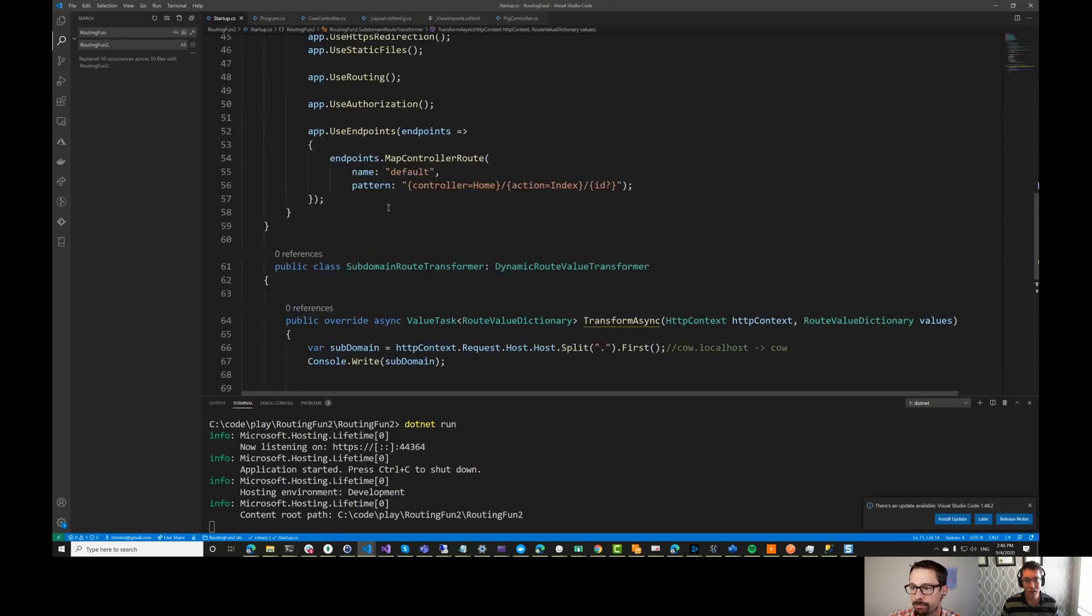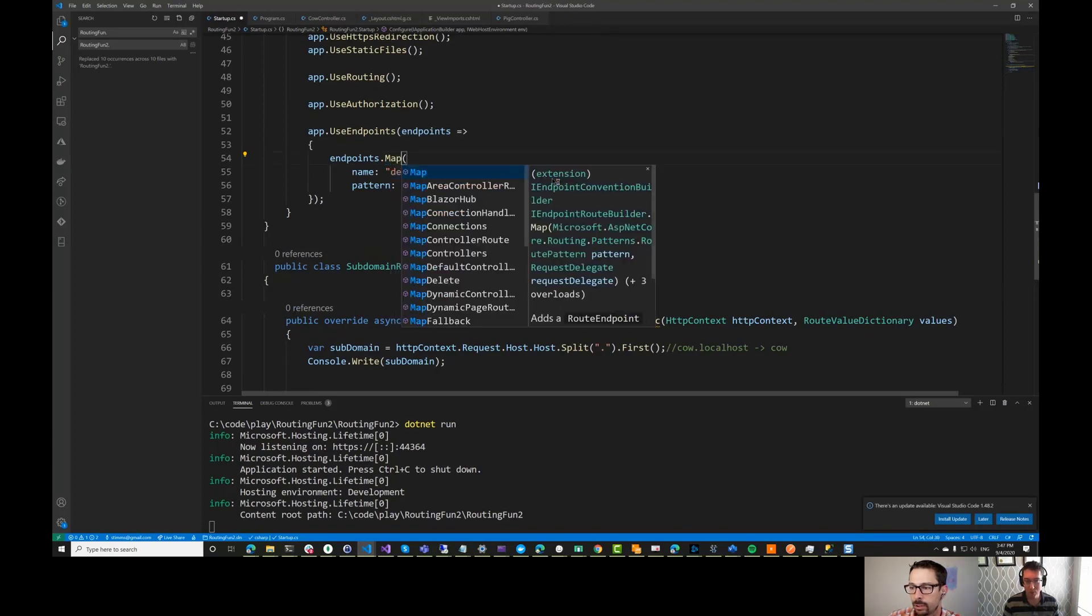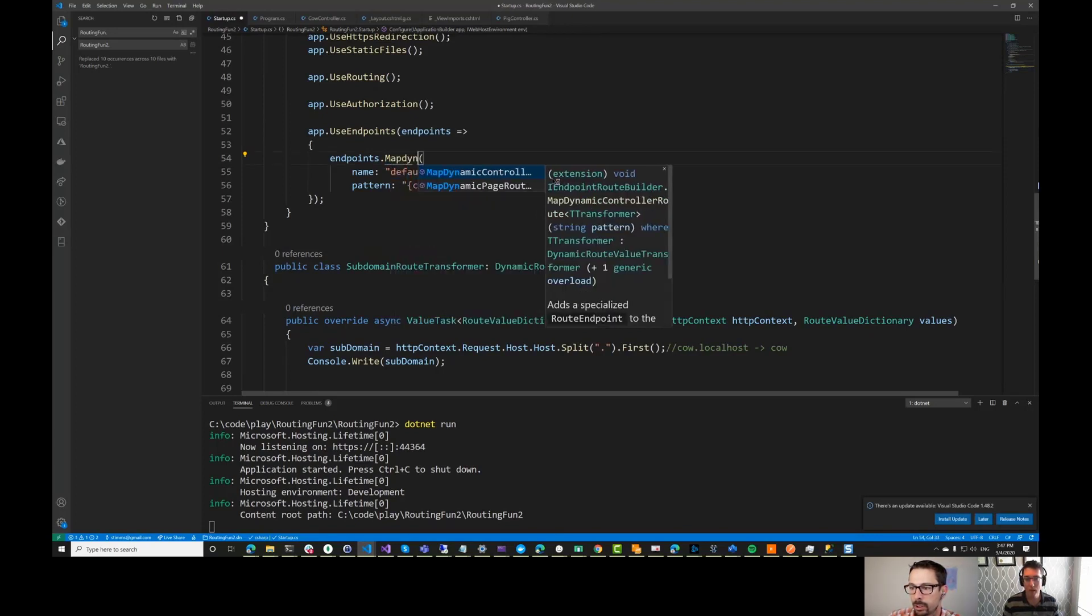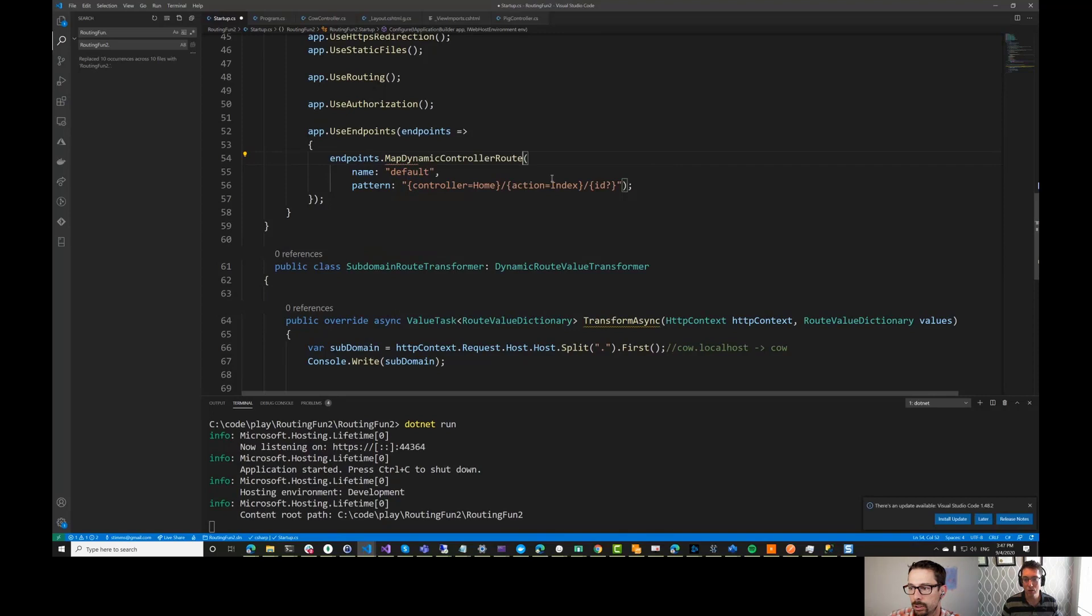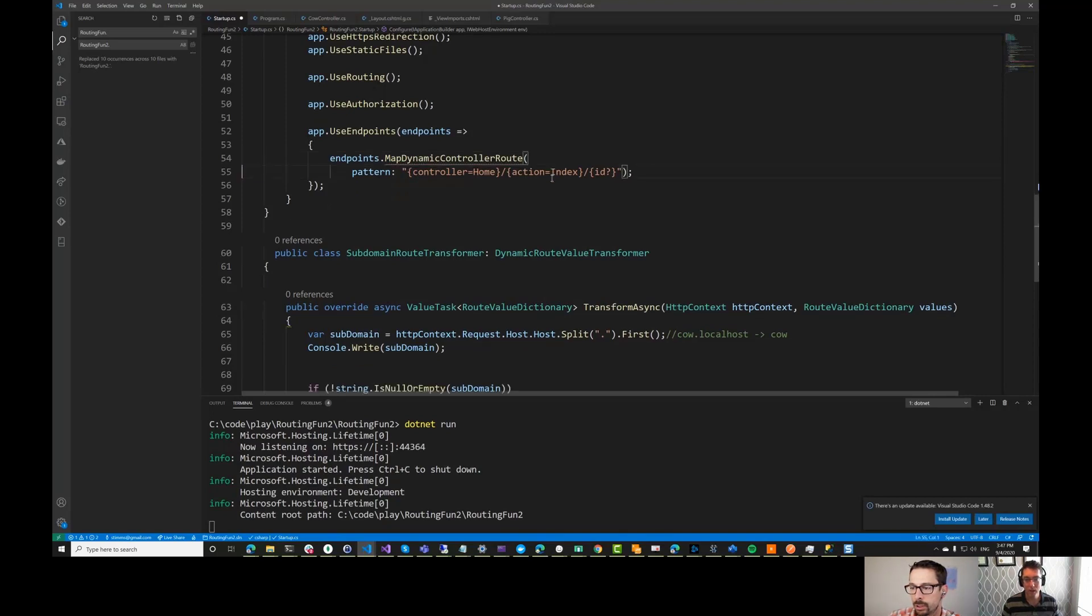We need to actually hook it up. So I'll change this map controller routing here to map dynamic controller routing. And I'll just take the name out of this. We'll use the same index pattern here.